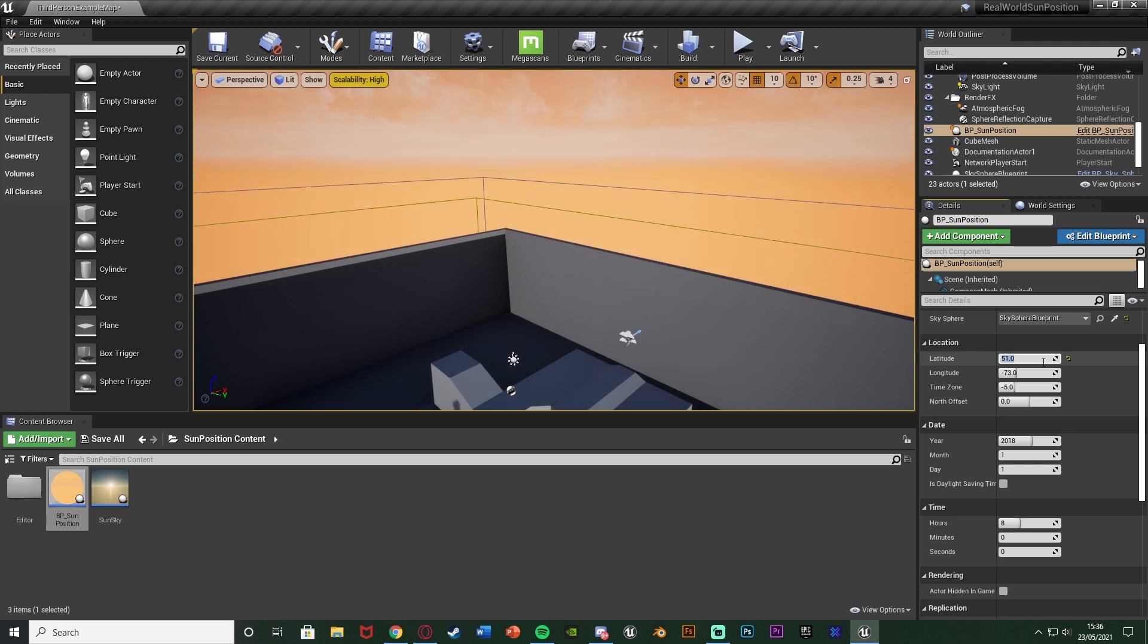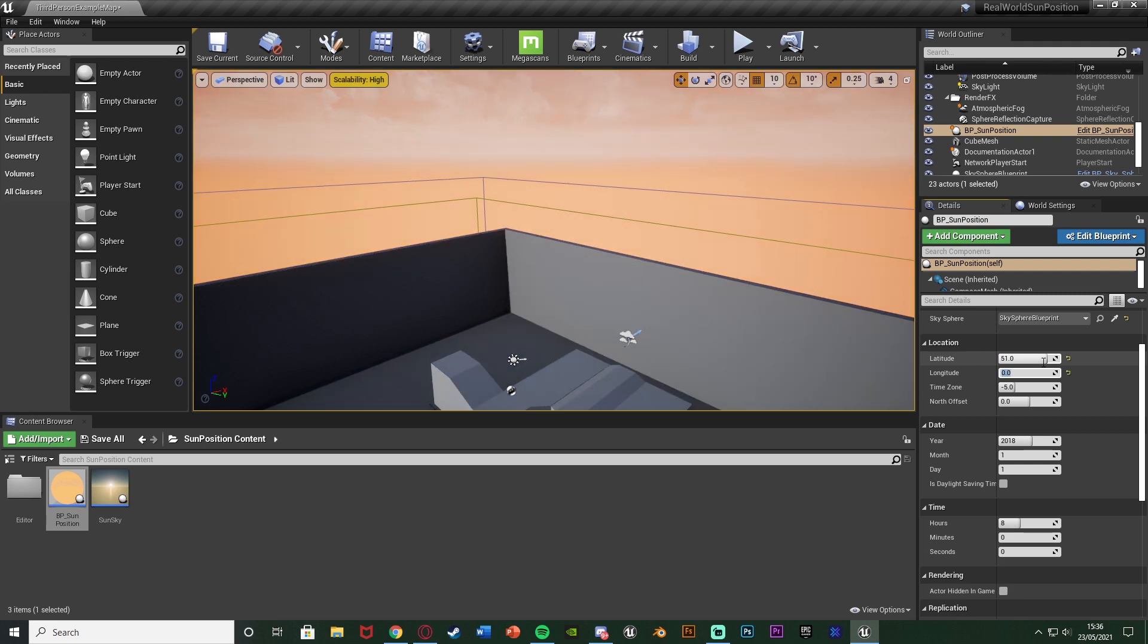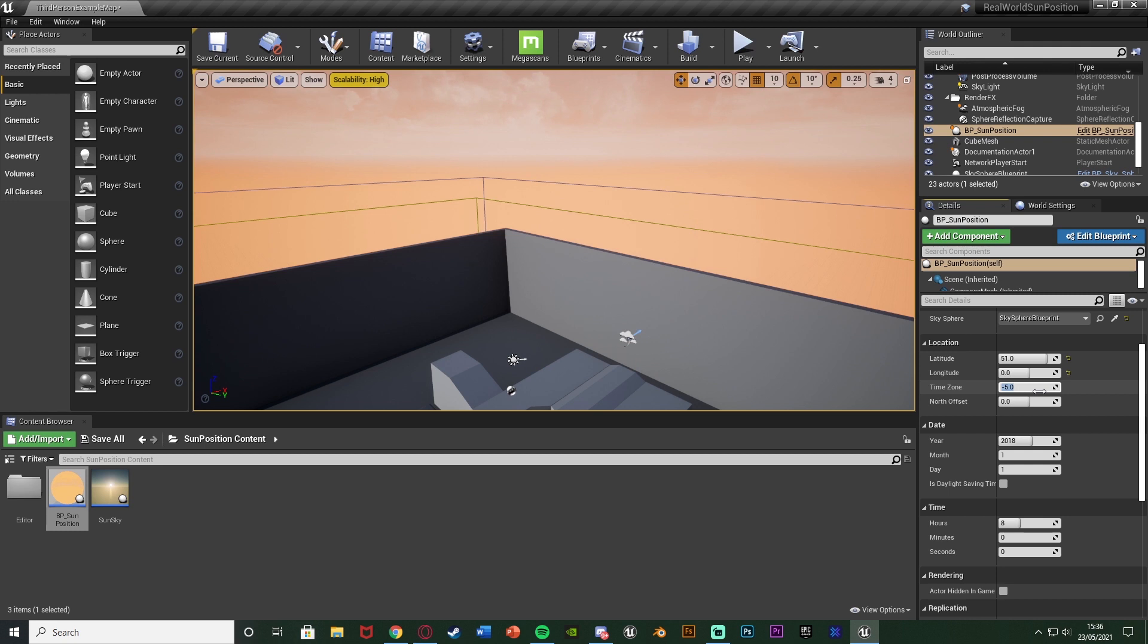And then on the longitude, it is roughly 0 degrees west. It's about 0.1, but I'm just going to leave it at 0. The time zone is how far ahead or behind it is of CUT, for Coordinated Universal Time, which is also equal to Greenwich Mean Time, which is obviously Greenwich Mean Time is the London time.